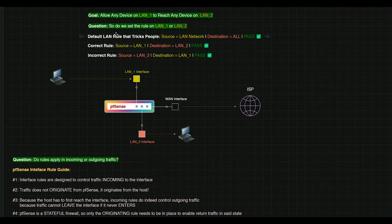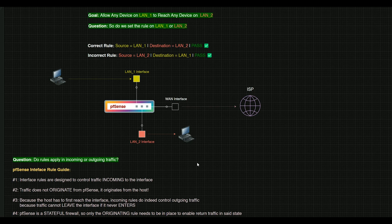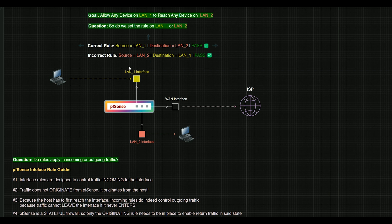So that is a trick there. So let's go ahead and just take this out of the equation. We're going to delete this rule and pretend like that's not there because that allows any traffic to reach any interface. So the correct way to do this for the goal here of having any device on LAN 1 to reach any device on LAN 2 is to set the rule on LAN 1.